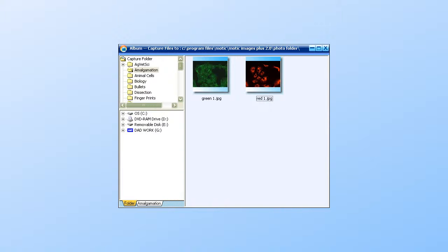To do this, you simply click on your album. And here are two images that we've taken earlier, one with the green and one with the red filter.